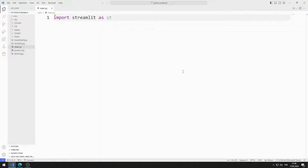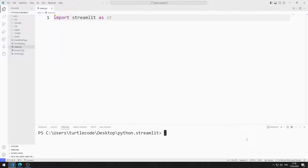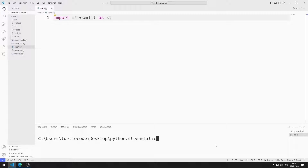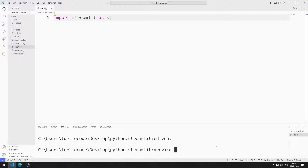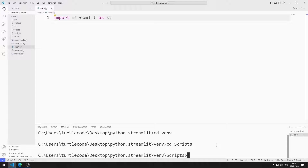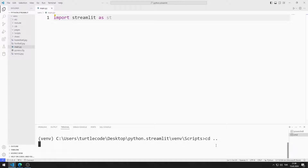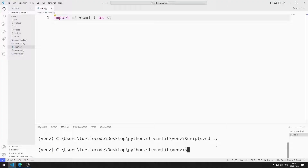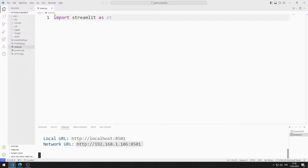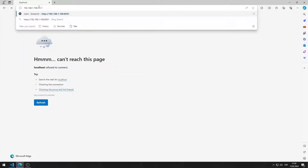First, I will activate the web server. I open Terminal and Command Input. I activate the Activate file so that the codes I write run in the virtual environment. You can activate the web server by typing this code. I activated the web server.